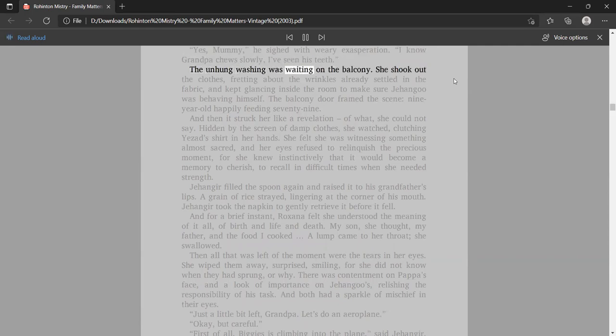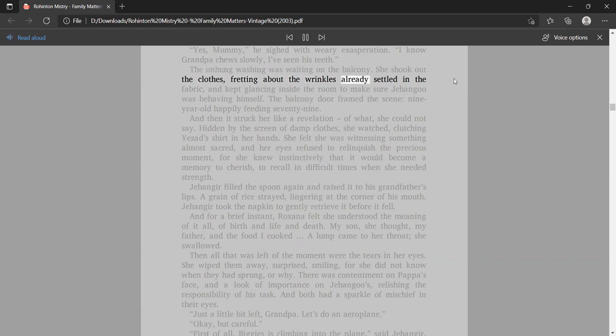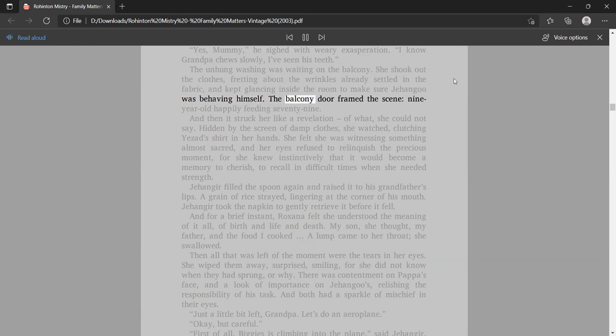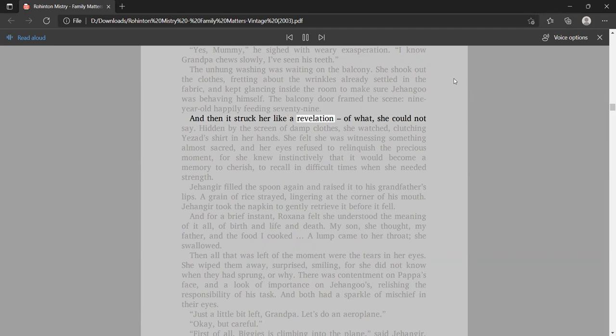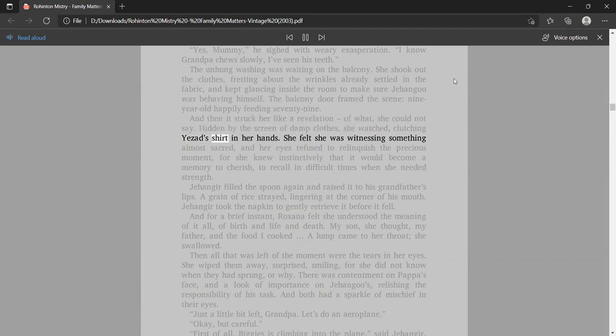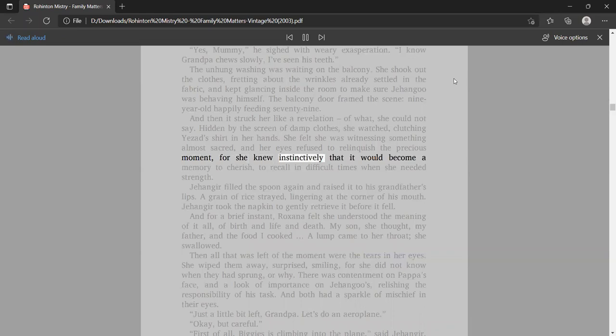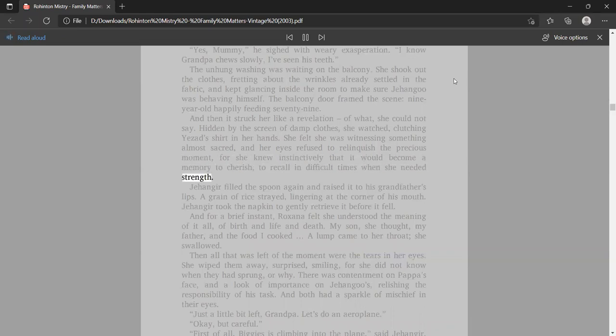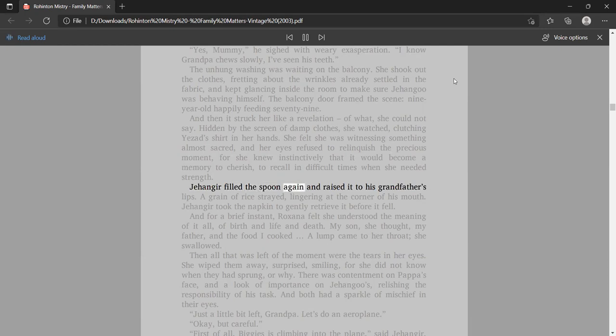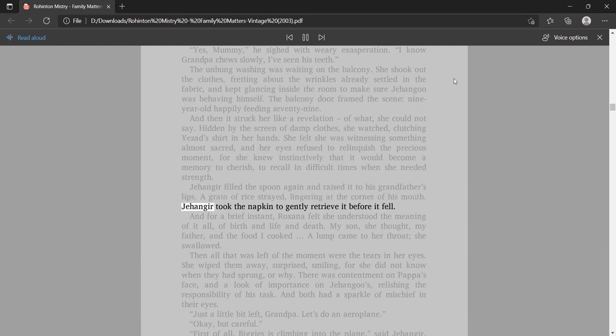The unhung washing was waiting on the balcony. She shook out the clothes, fretting about the wrinkles already settled in the fabric, and kept glancing inside the room to make sure Jangir was behaving himself. The balcony door framed the scene, nine-year-old happily feeding seventy-nine. And then it struck her like a revelation, of what, she could not say. Hidden by the screen of damp clothes, she watched, clutching Yezad's shirt in her hands.